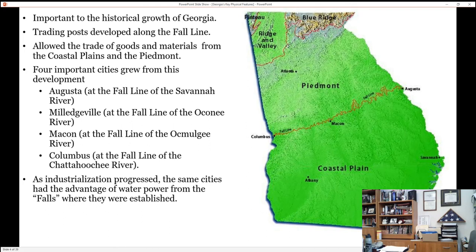Milledgeville sits at the fall line of the Oconee River. When Milledgeville was founded as a planned city to be the capital of Georgia, one of the reasons they put it here is because of the Oconee River — people could travel up the river to the fall line and transport goods from here to Savannah pretty easily. Just north of Macon you find the fall line on the Oconee River, and then finally the Chattahoochee River at Columbus. As Georgia became more industrial, the fall line was helpful because of the water power — those waterfalls could harness water to power different equipment and machinery.